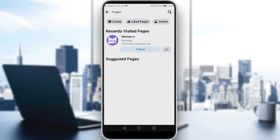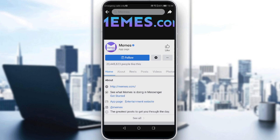As you can see, you will see the recently visited pages. You can also see options to create a page or view invites. Scroll down to the suggested pages section, because as you can see, we have an option called suggested pages at the bottom of recently visited pages. If you have any suggested pages here, just click on the page that is suggested for you, then click the three dots.